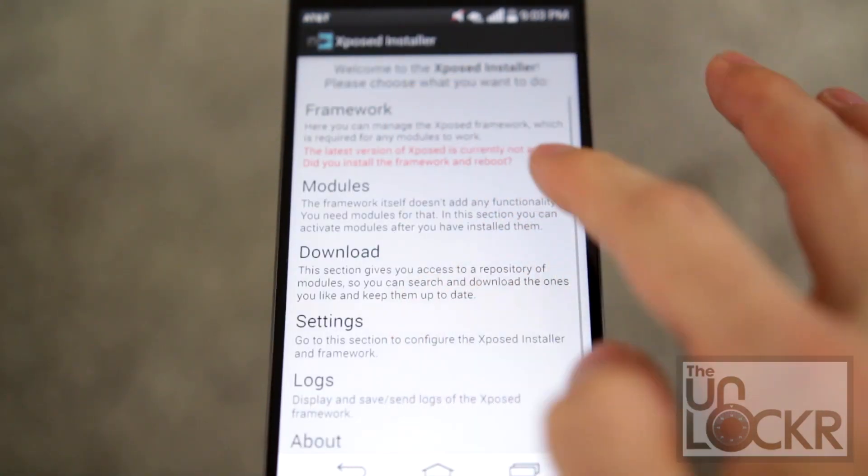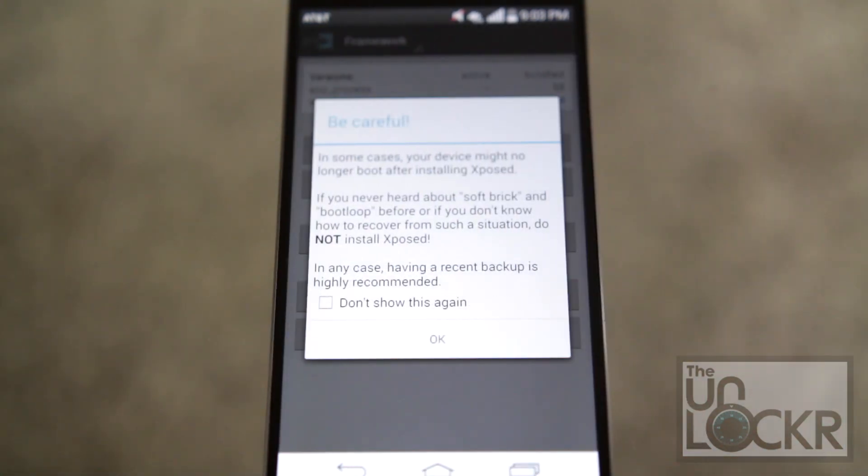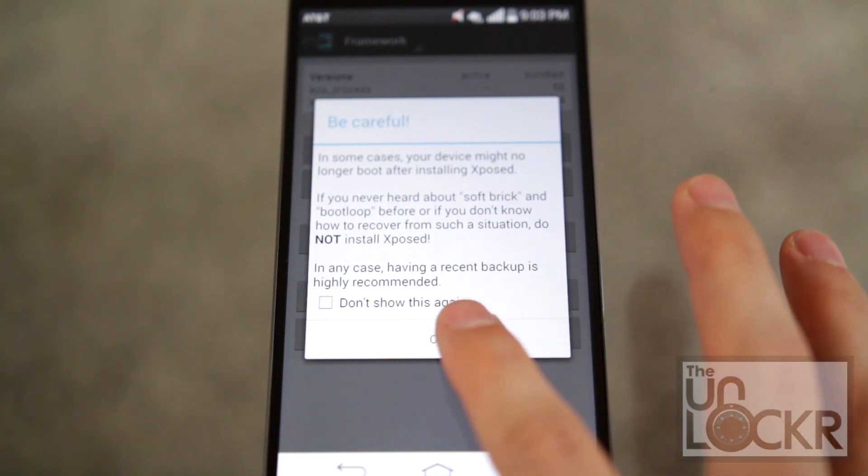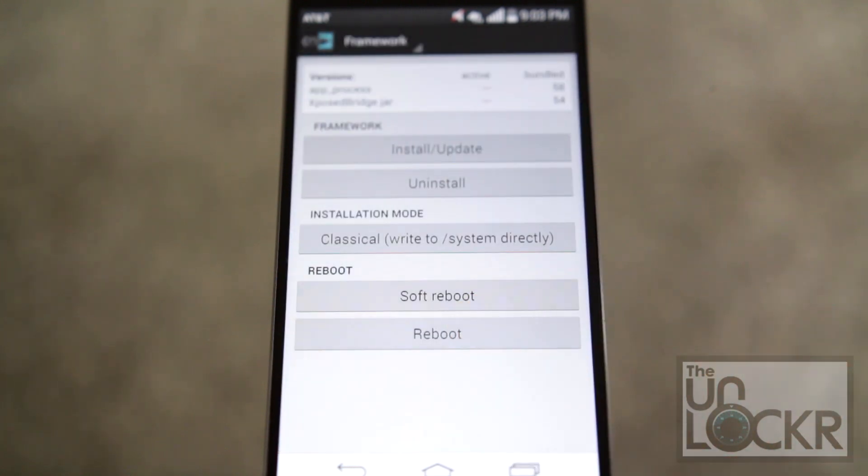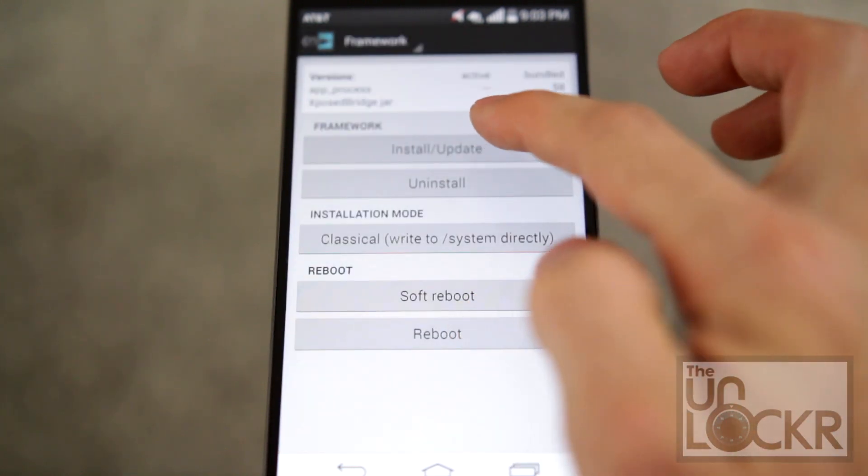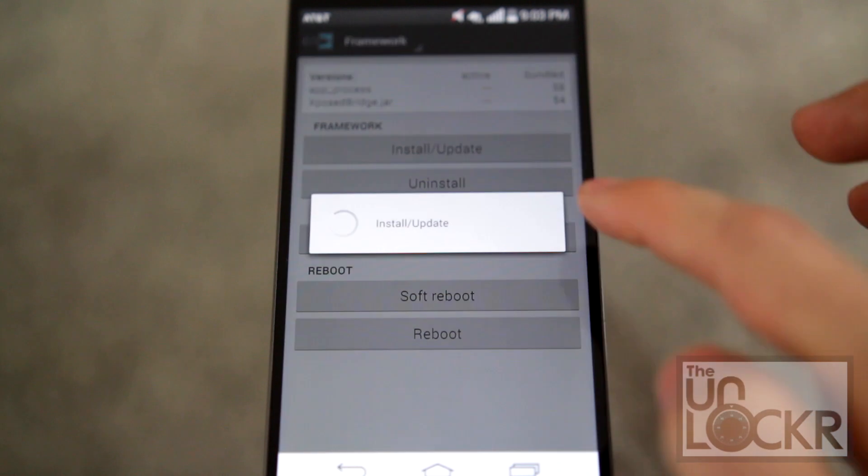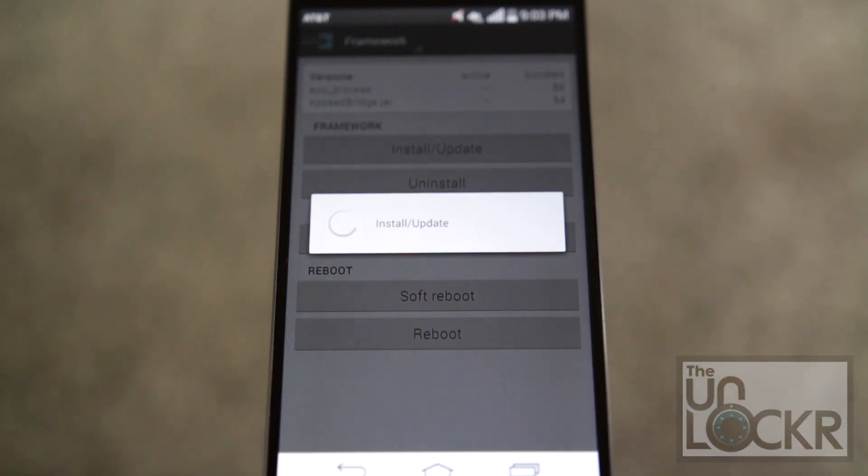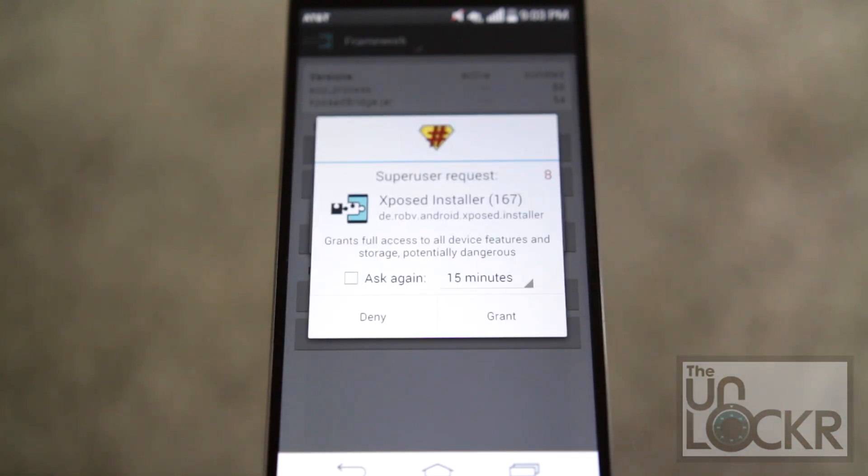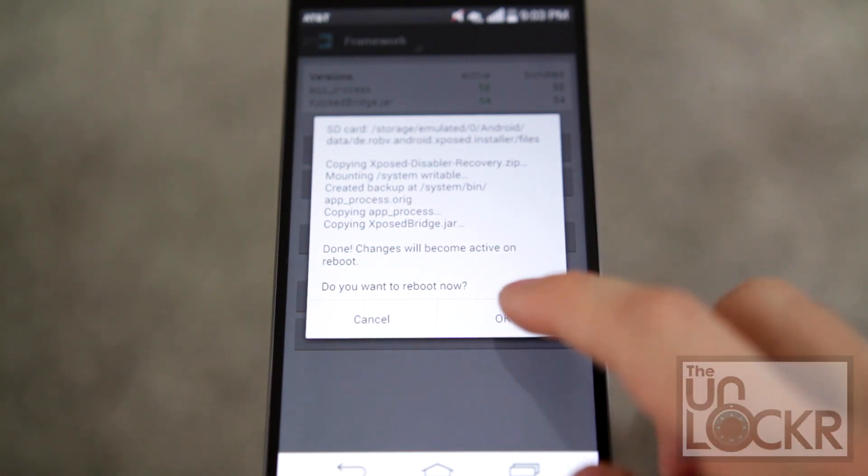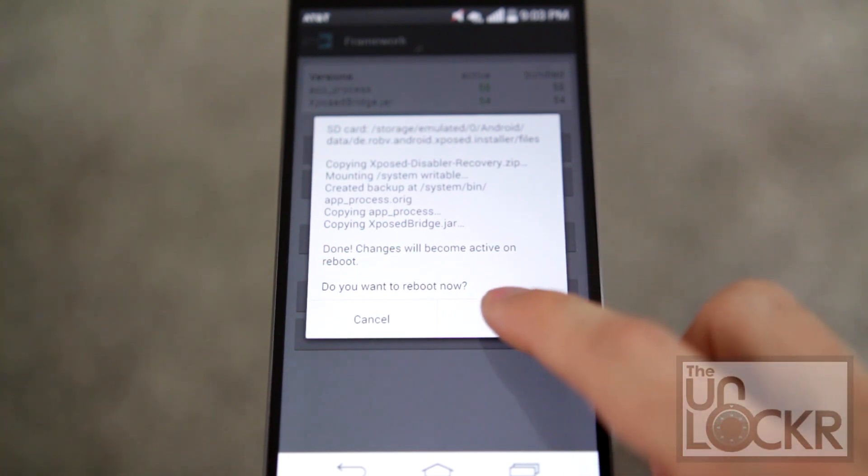Then you're going to tap framework, hit okay. And we're going to tap install update. Grant it super user permissions. Hit okay to reboot it now.